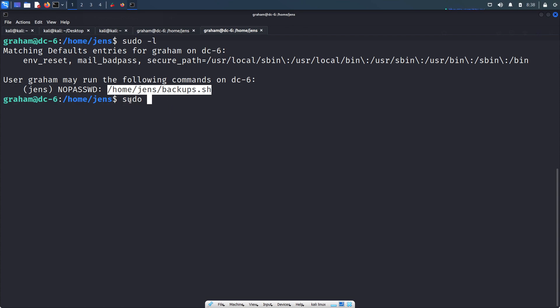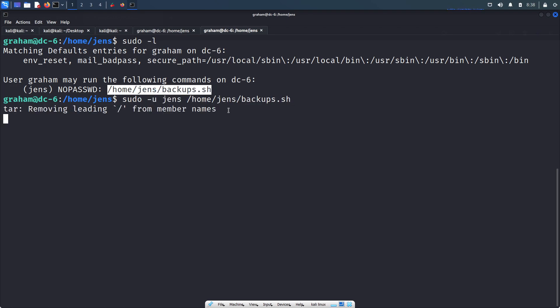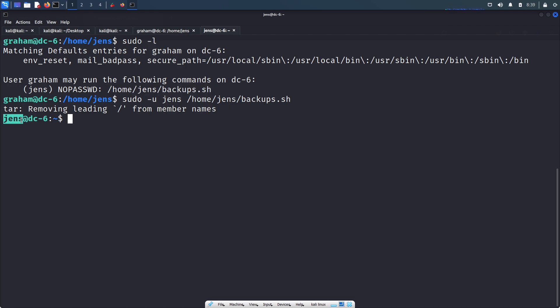Let's run sudo -u jens followed by the backups.sh file path. We got jens user access. Let's type sudo -l to check if there is any command this jens user can execute with sudo access.